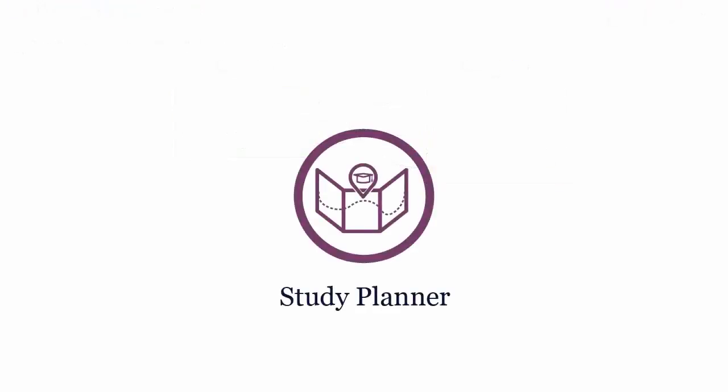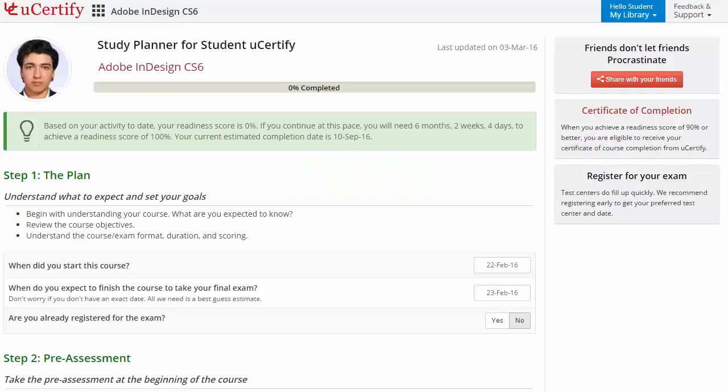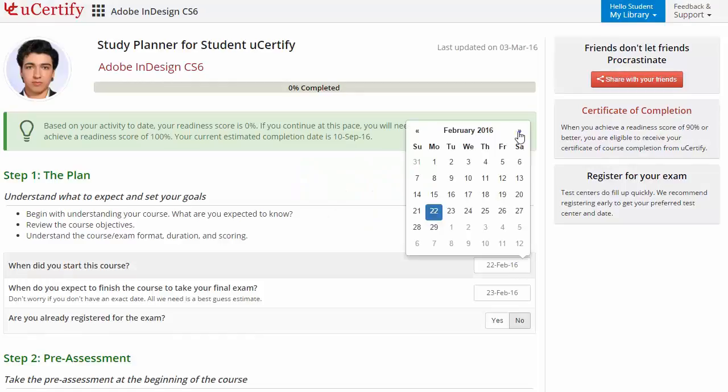Now, are you wondering how to manage your preparation for the certification exam? Then check out uCertify Study Planner. Begin by setting up your start and end date to complete the course and then select your preferences.